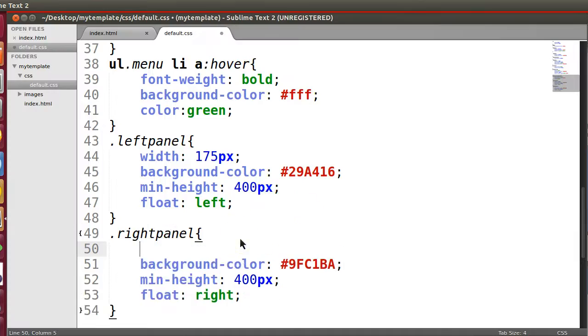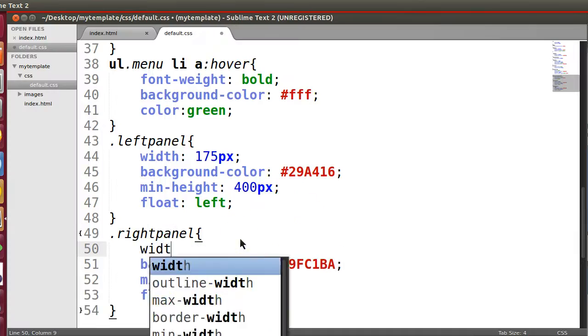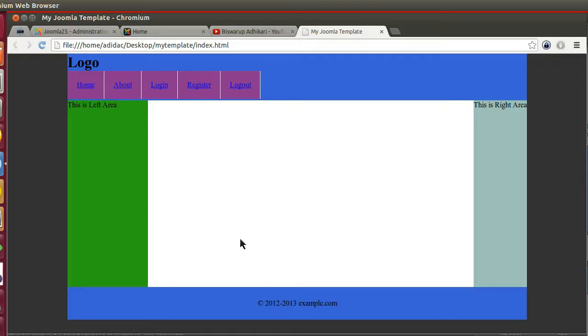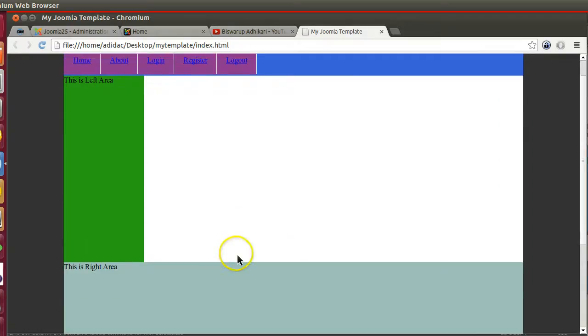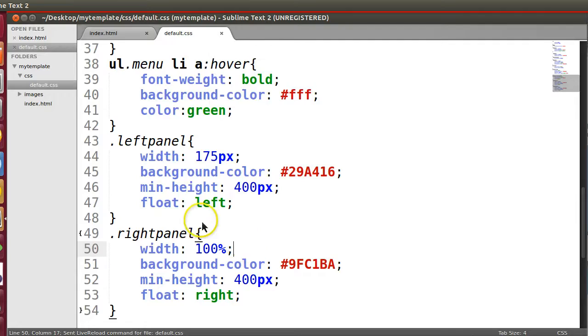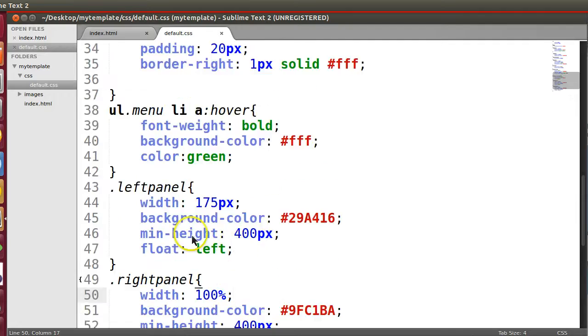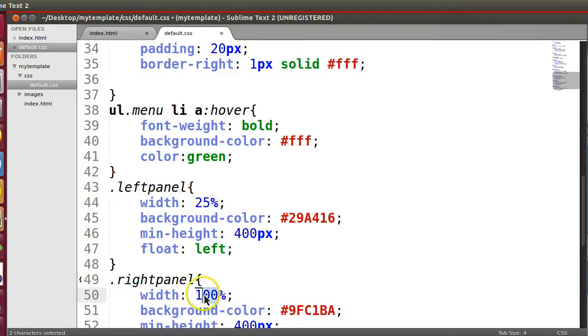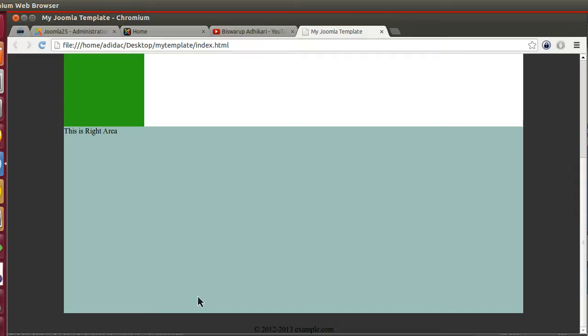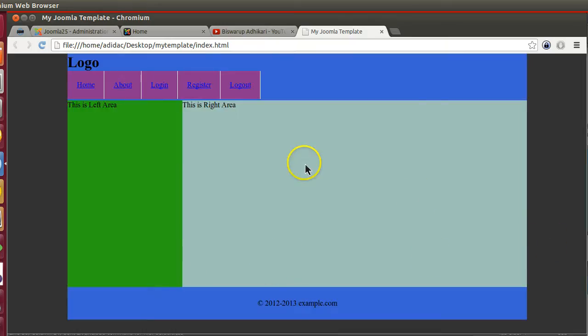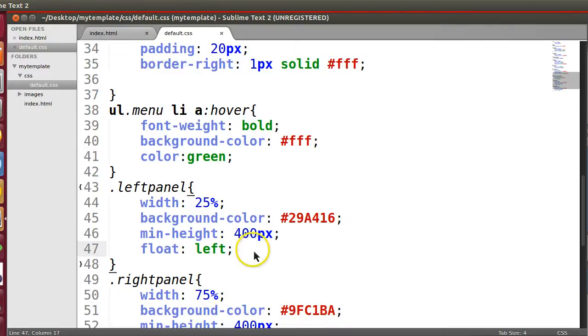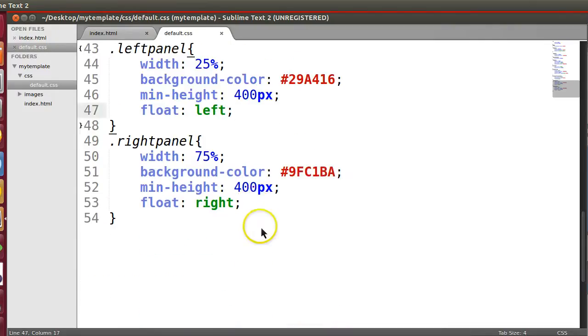So like if I give the width 100% - sorry not really 100. Yeah, like this one we can give 25% and this one 75%.